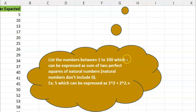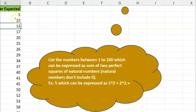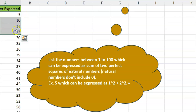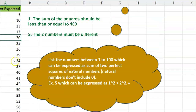The problem says: list the numbers between 1 and 100 which can be represented as the sum of two perfect squares of natural numbers. Natural numbers don't include zero. For example, 5 = 1² + 2², 10 = 1² + 3², 13 = 2² + 3². Importantly, the two numbers x and y must not be the same — so 1²+1²=2 and 2²+2²=8 are excluded. Two criteria: the sum must be ≤100, and x ≠ y.